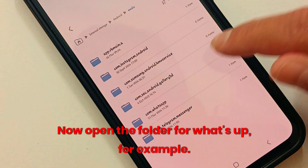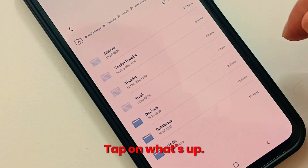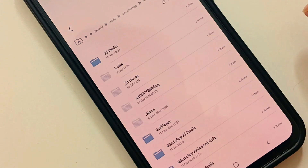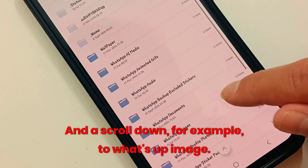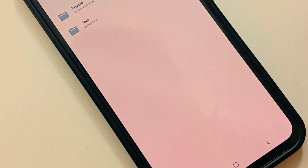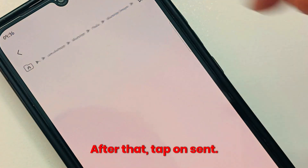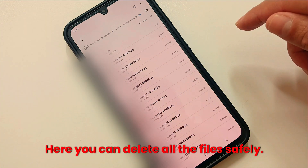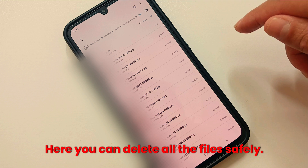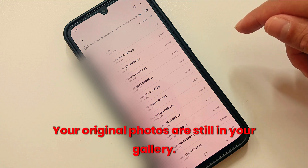Open the folder for WhatsApp, for example. Tap on WhatsApp, tap on Media, and scroll down to WhatsApp Images. After that, tap on Sent. Here you can safely delete all the files — don't worry, these are just copies; your original photos are still in your gallery.